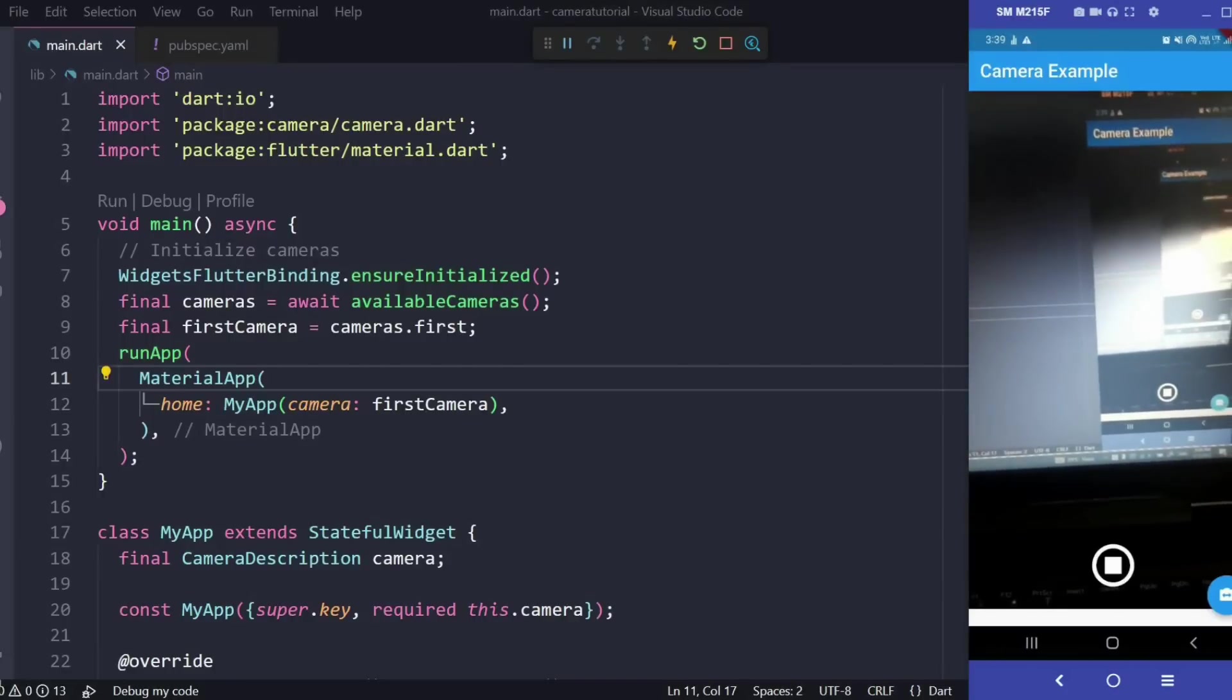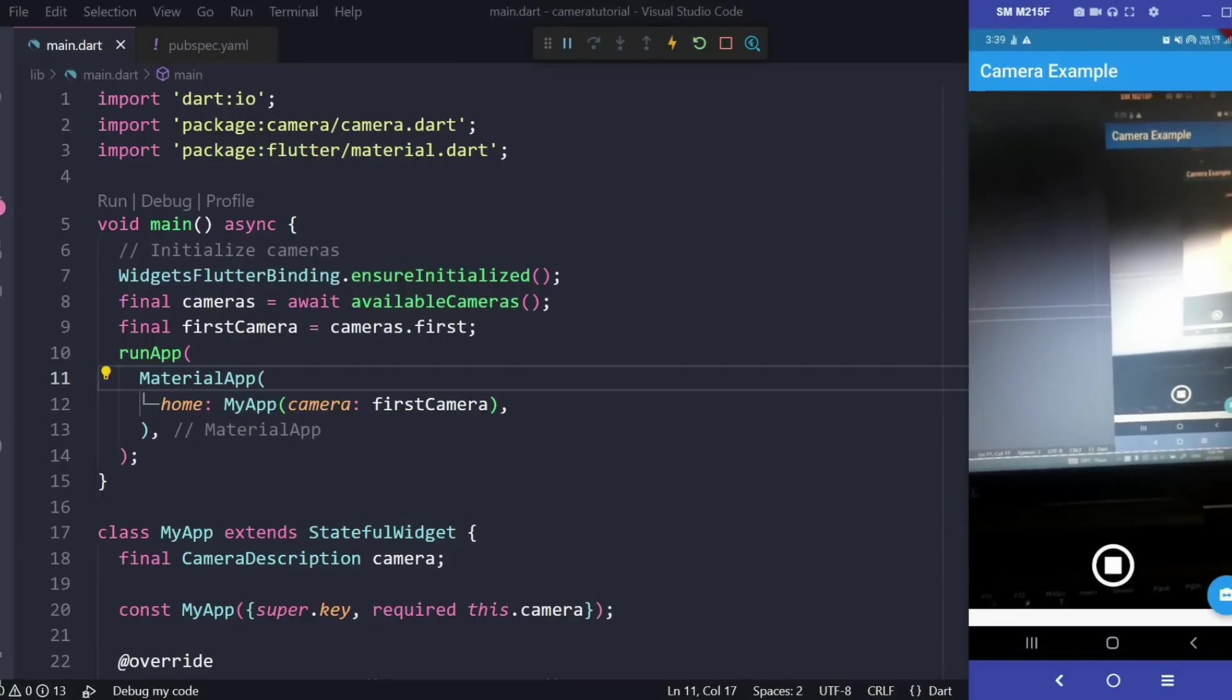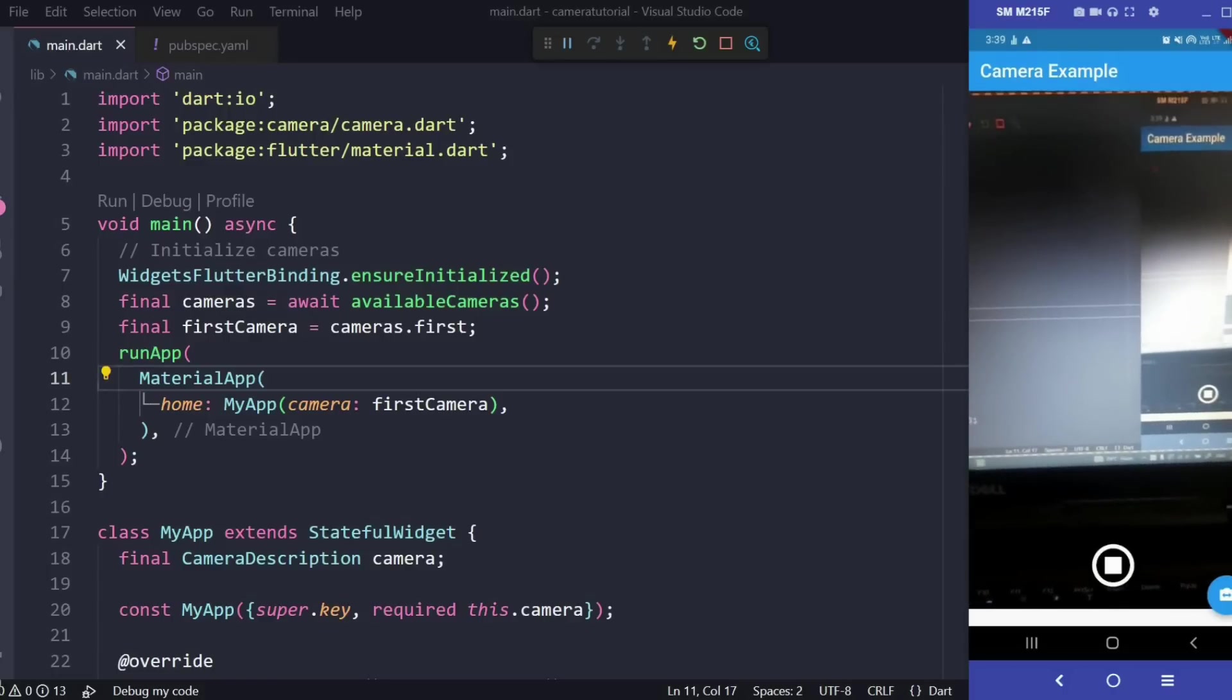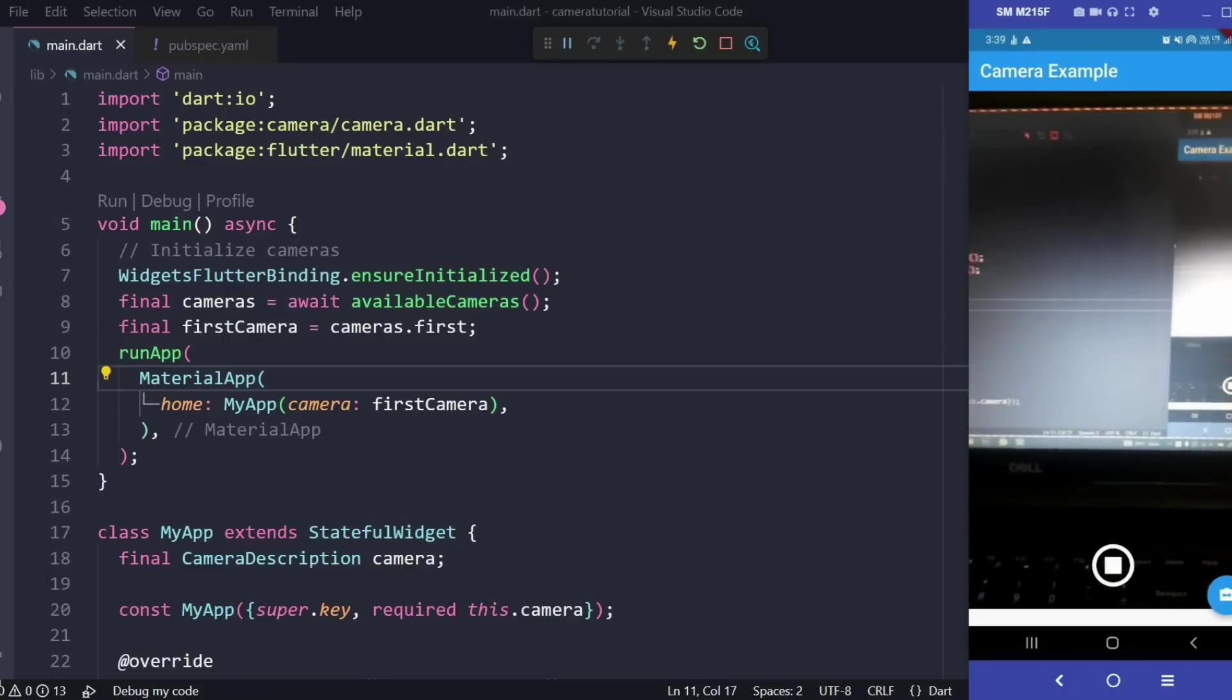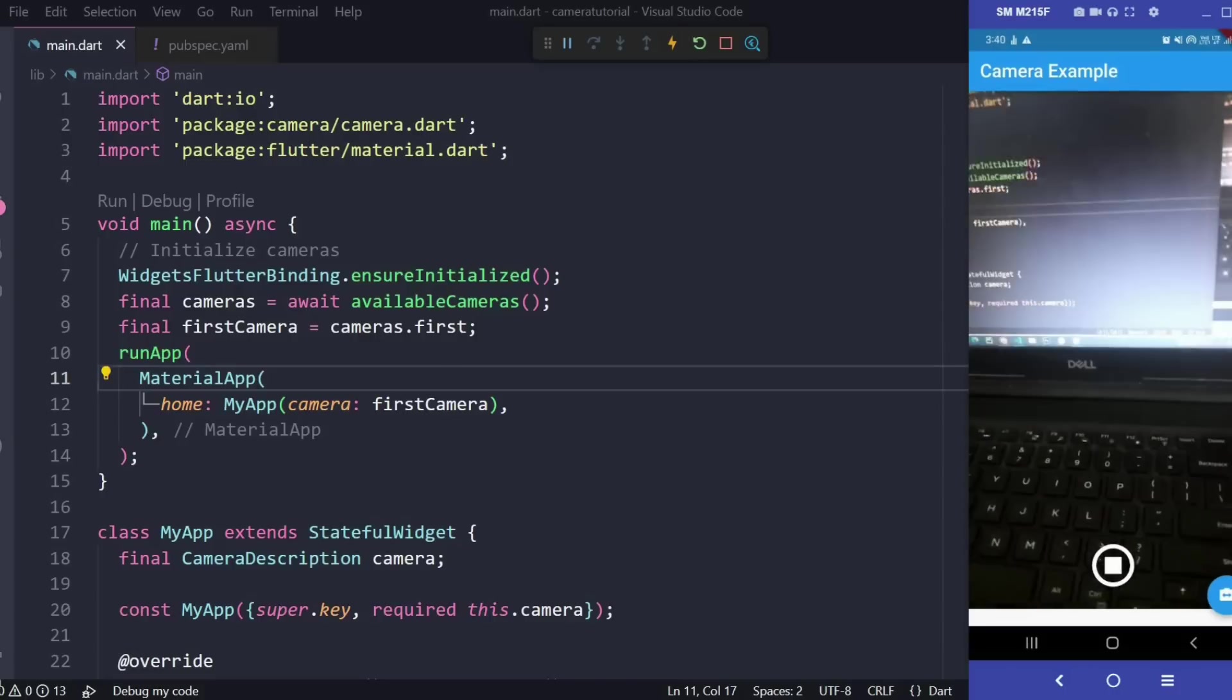Hi everyone and welcome back to this channel. Today in this video we are going to implement the camera functionality in Flutter. On the right hand side you can see how the output looks like.